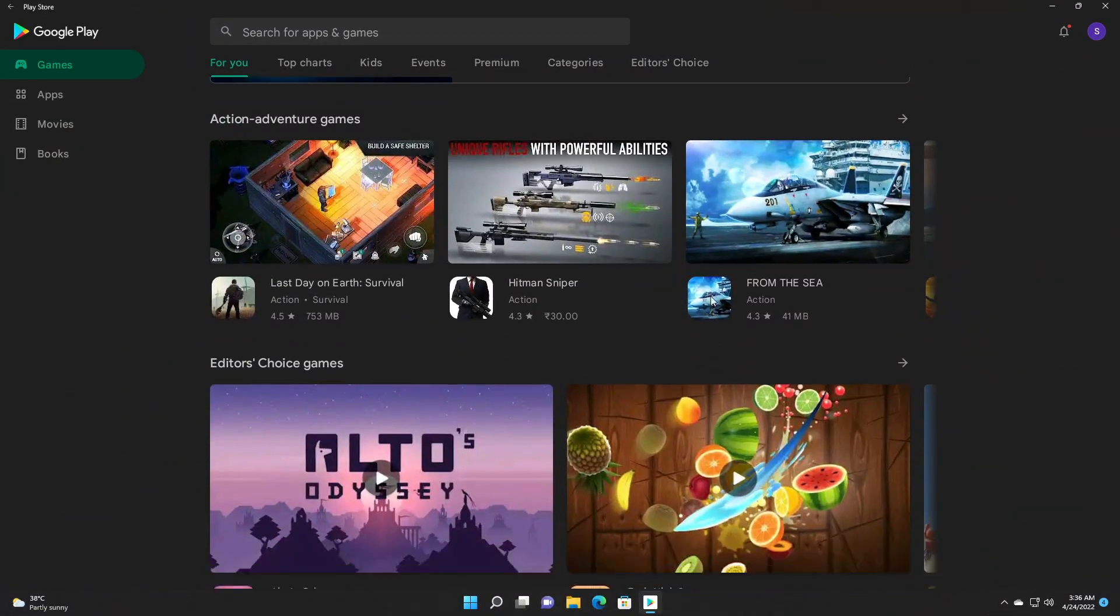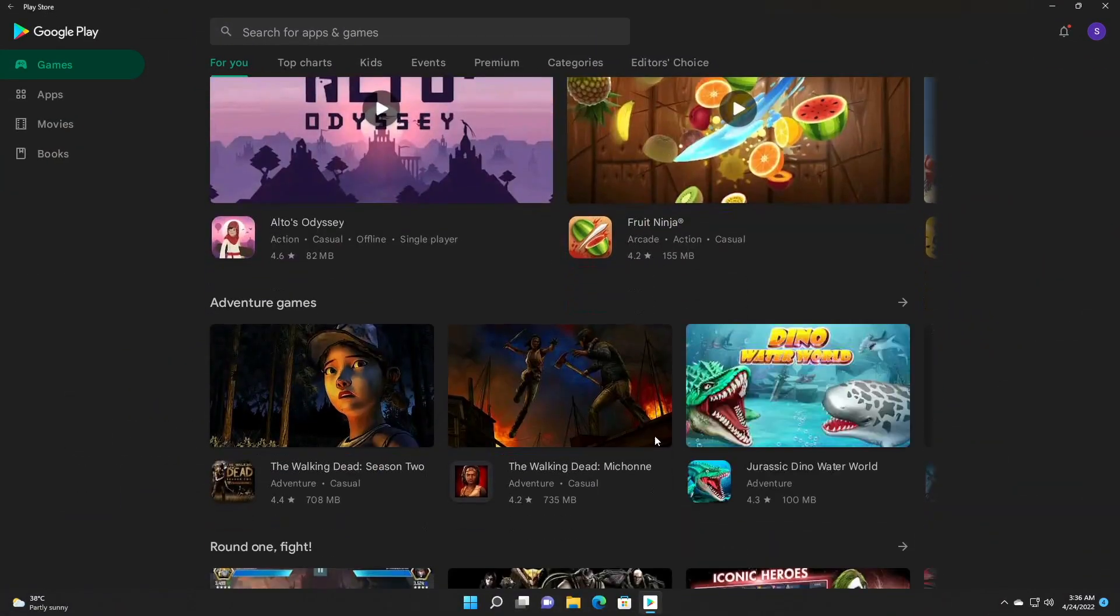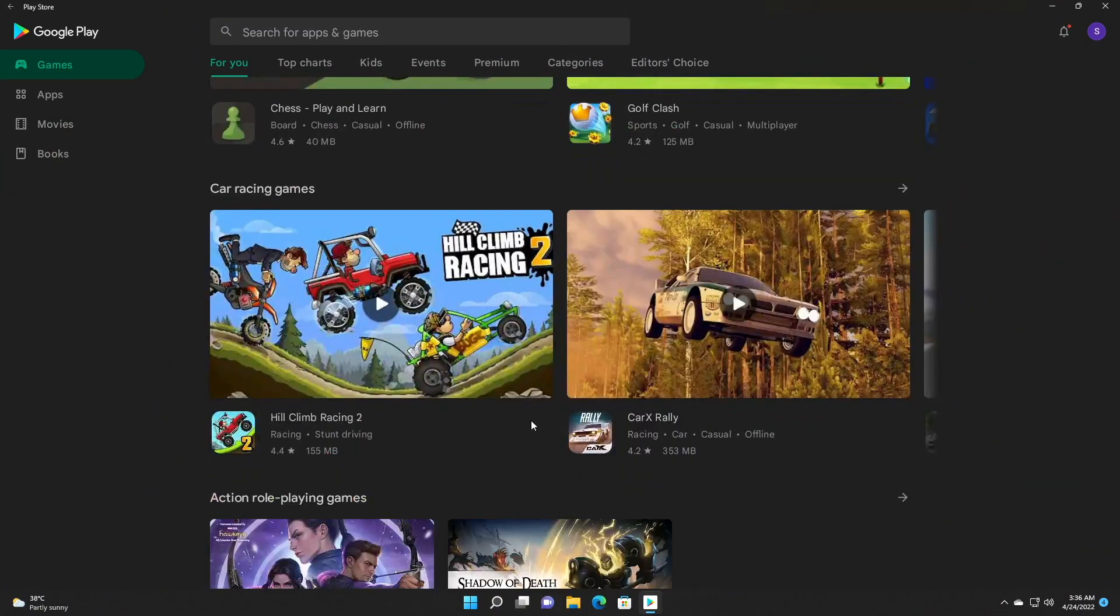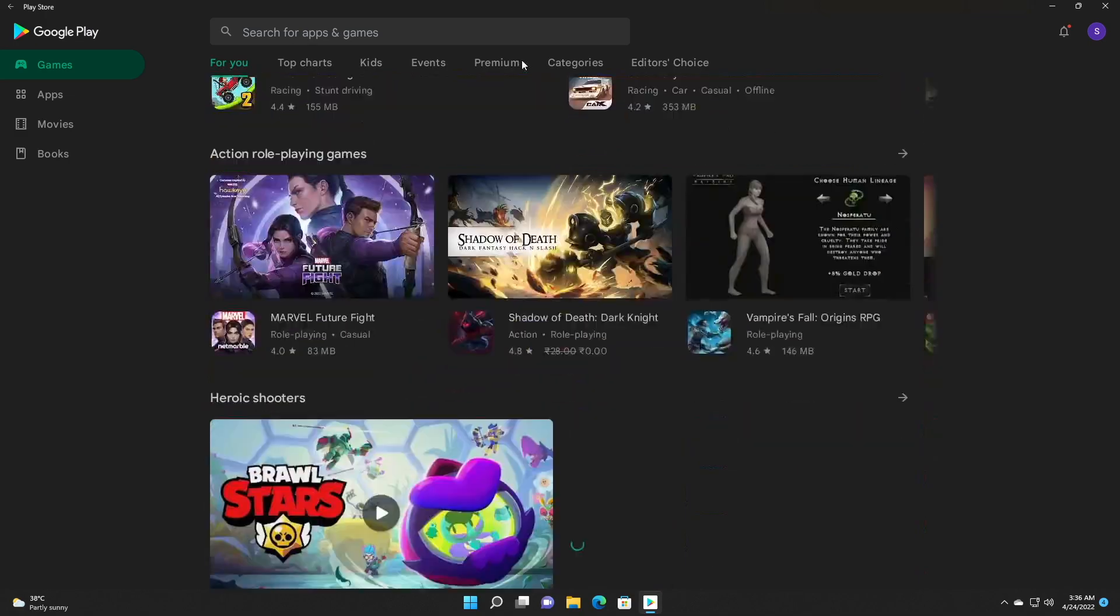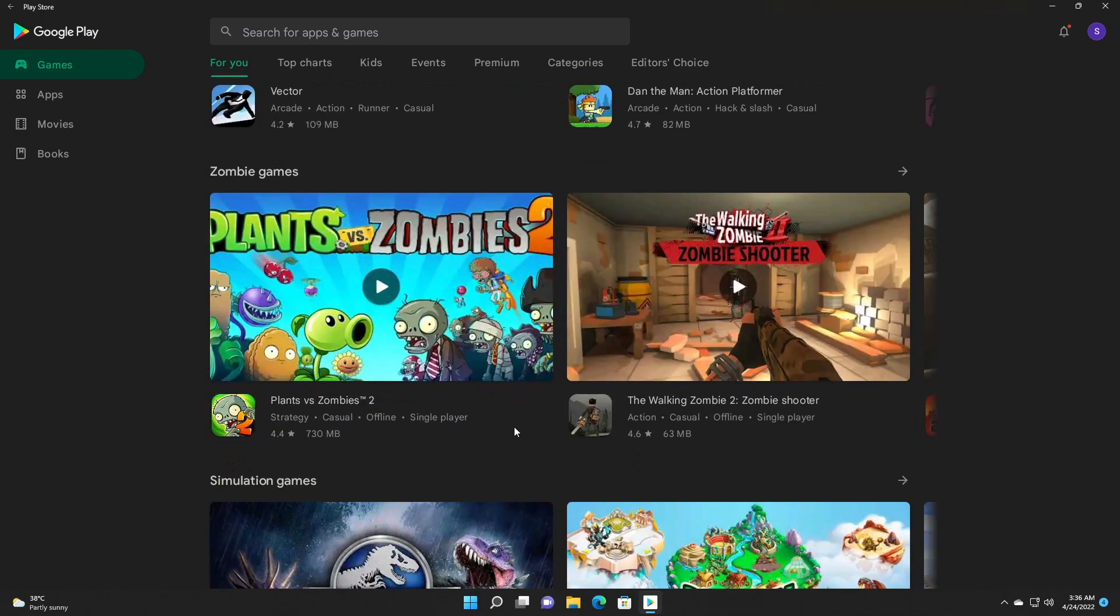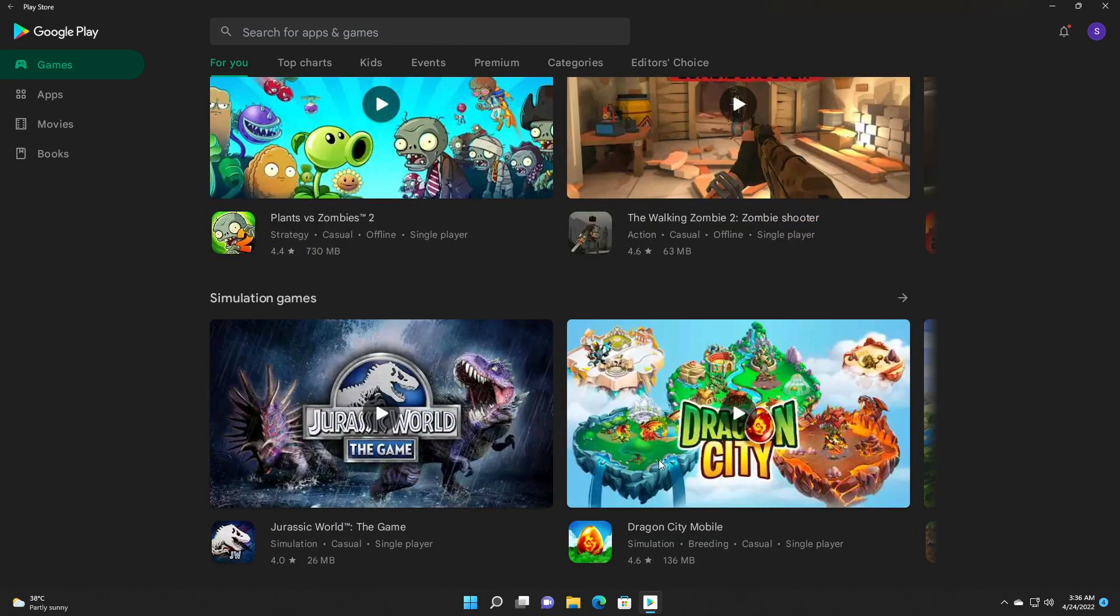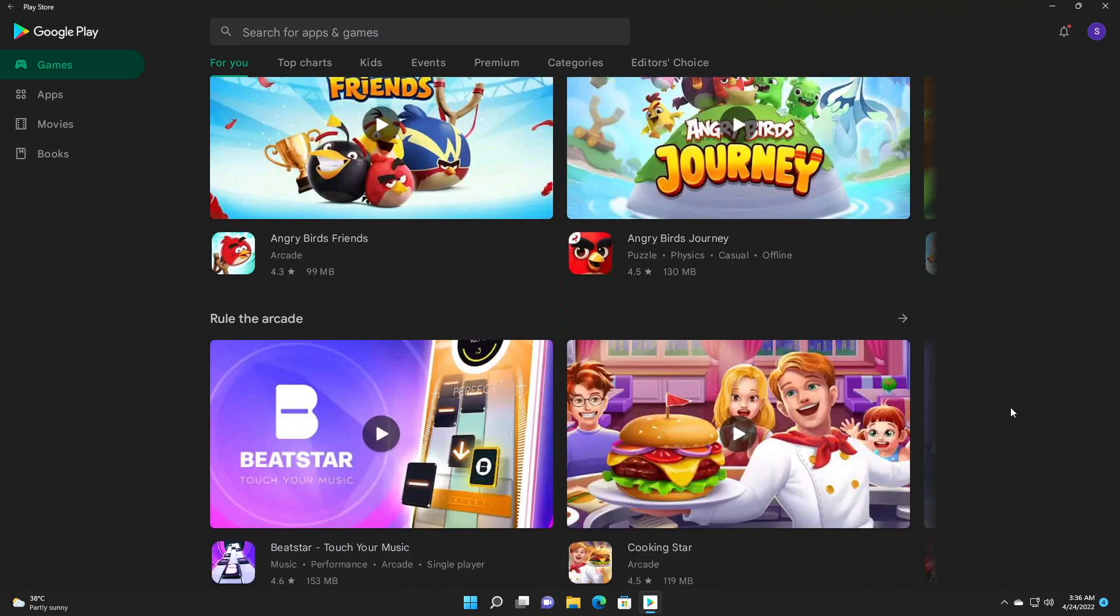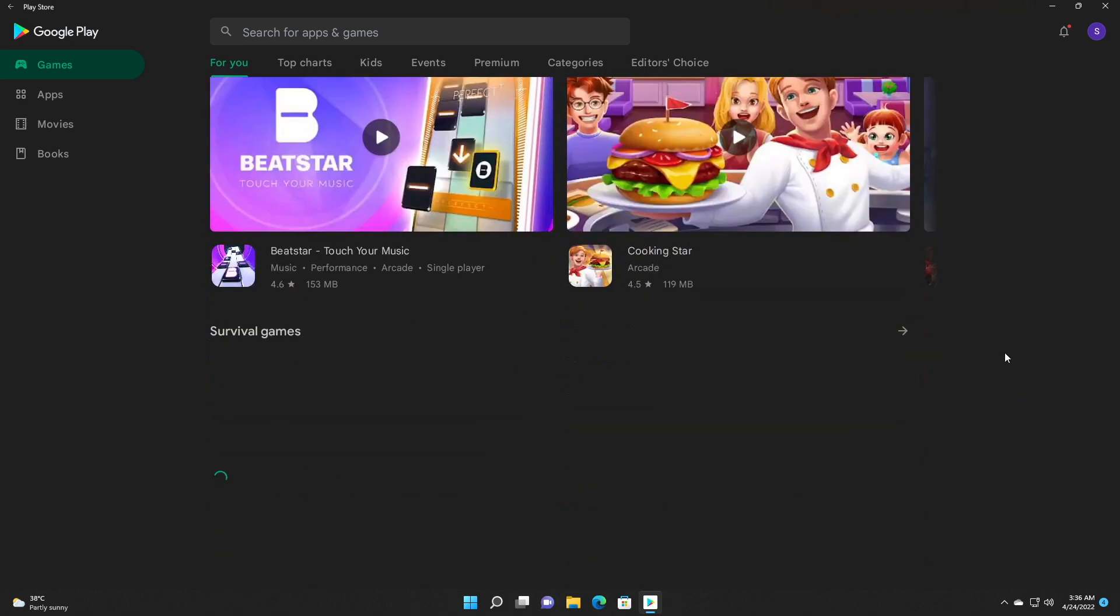Alternatively, to solve this problem, you can simply click and drag your mouse to scroll your Play Store. You can see that ghost touches while scrolling the mouse wheel is totally gone.